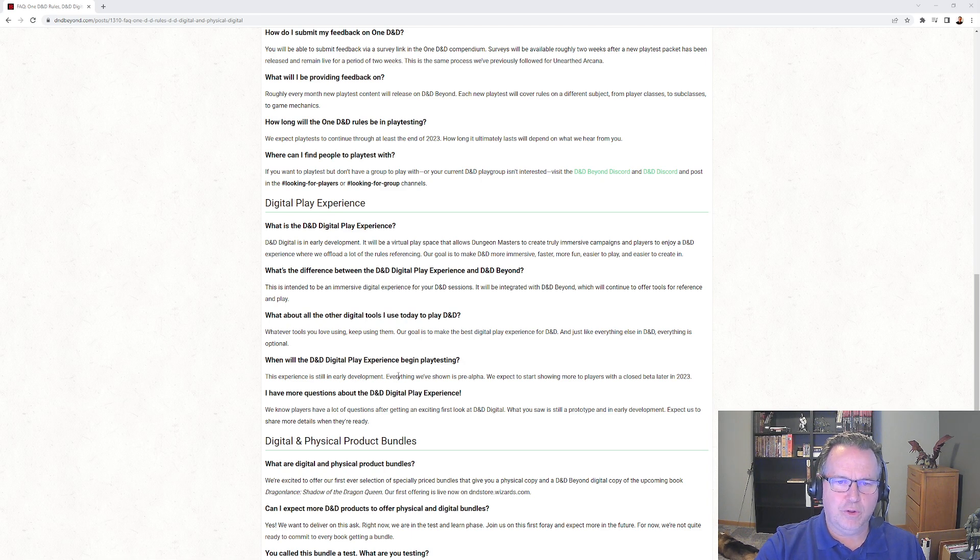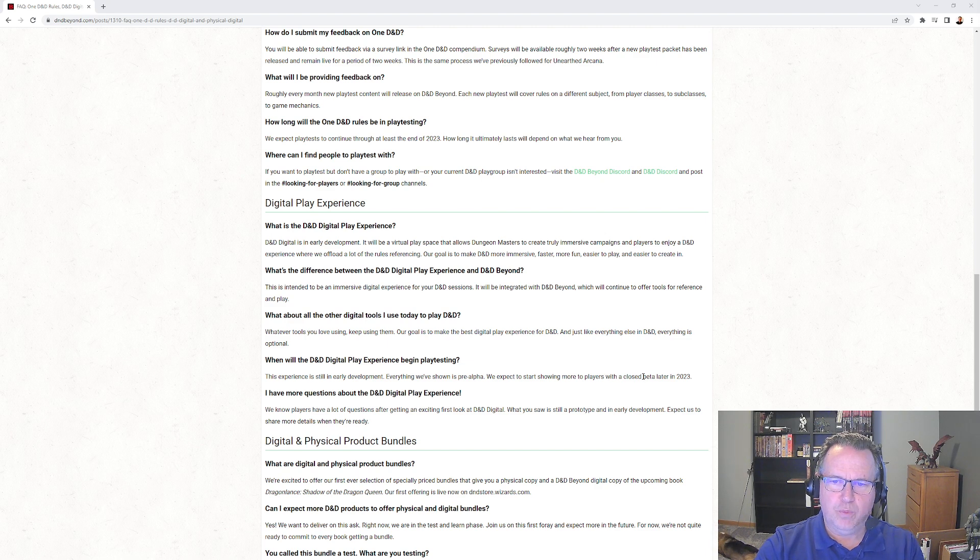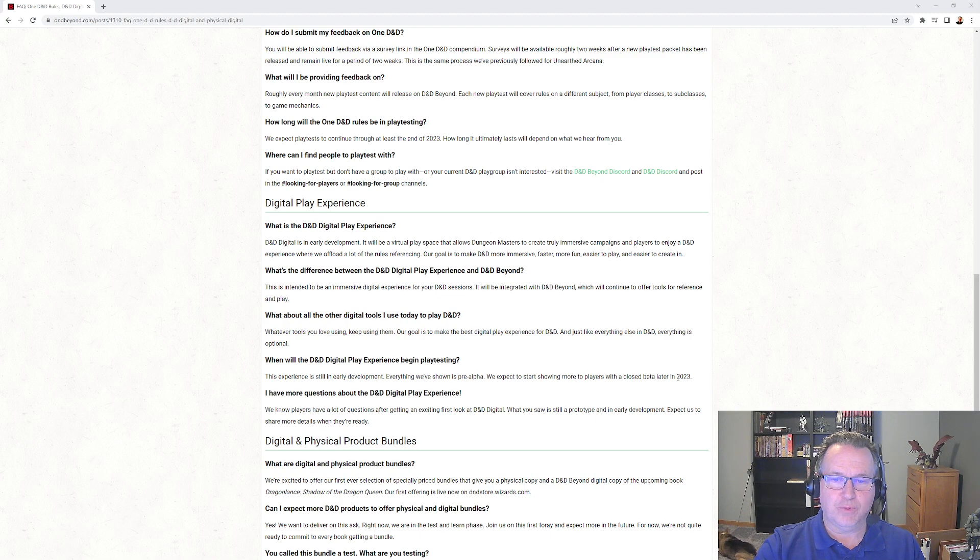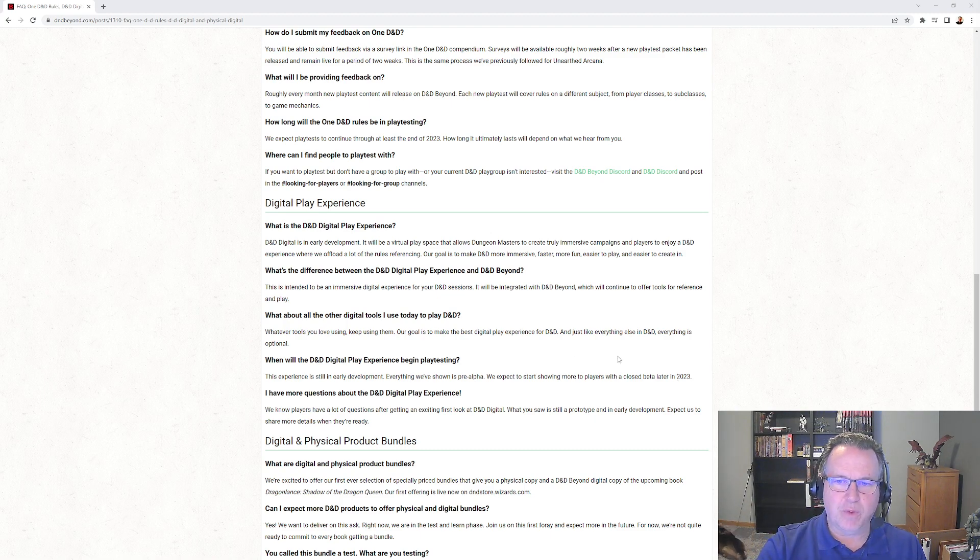Still in early development. Everything we've shown is pre-alpha. We expect to start showing more to players in the closed beta later in 2023, so we're looking at least five, six months away before that starts.